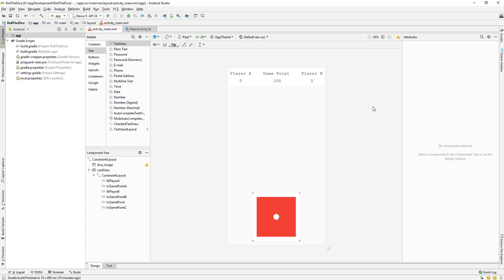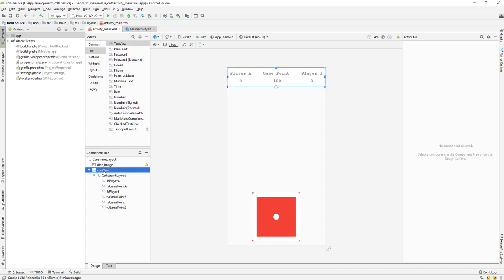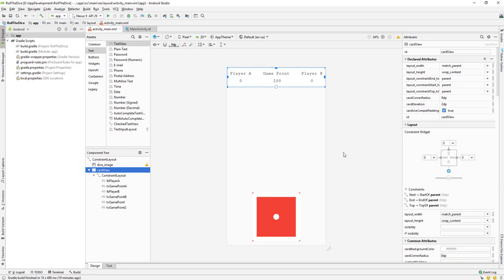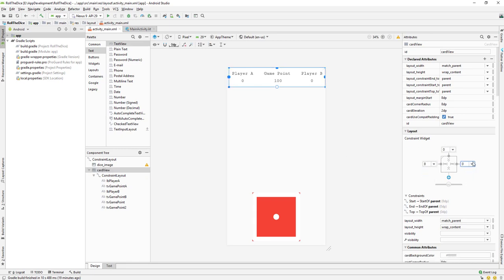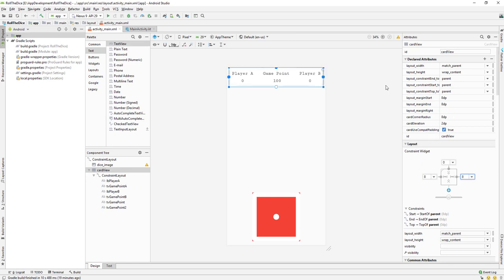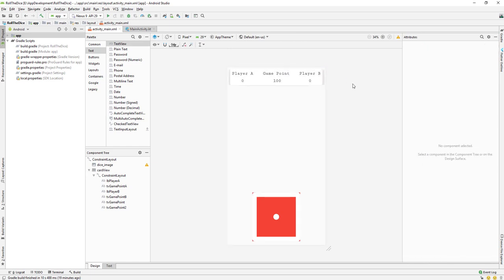If you want to change the color or something of the card view that's up to you. Let me set some left and right margin so it sits a bit better — I think that looks better. We'll continue with this on our next lecture, so meet up in the next video.